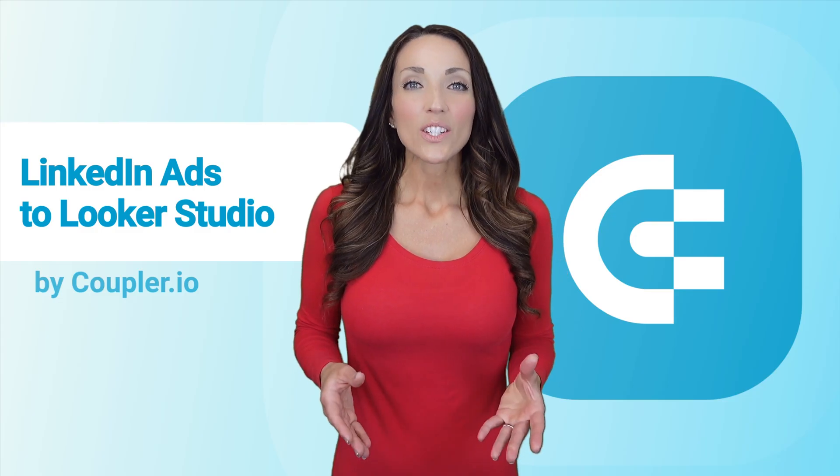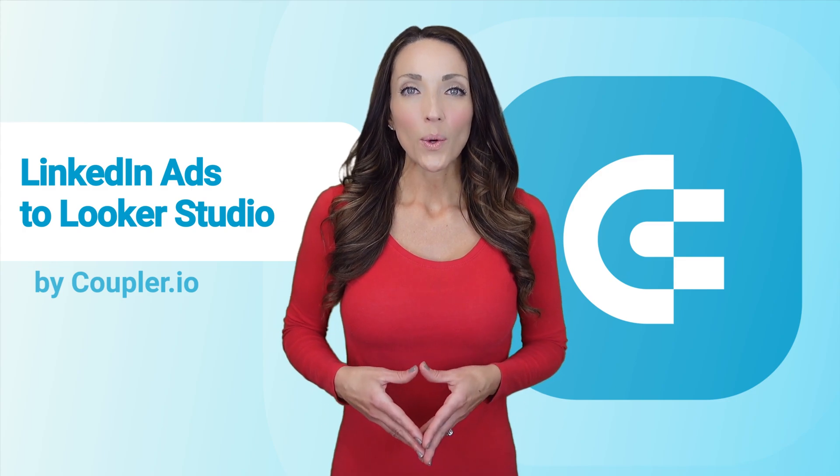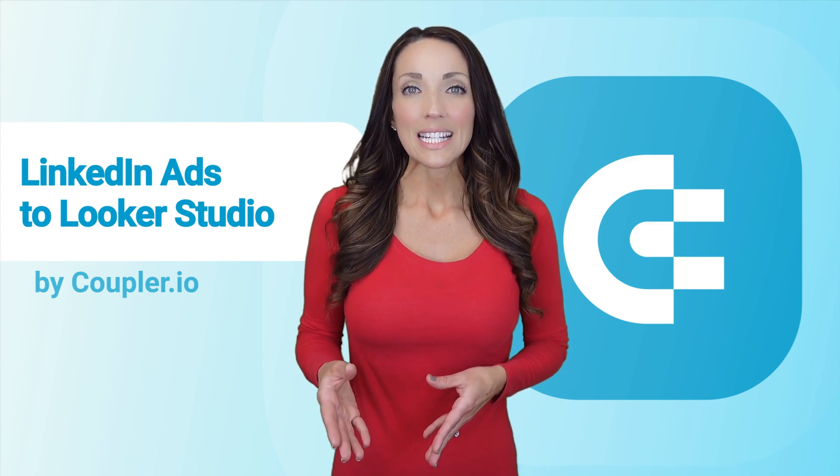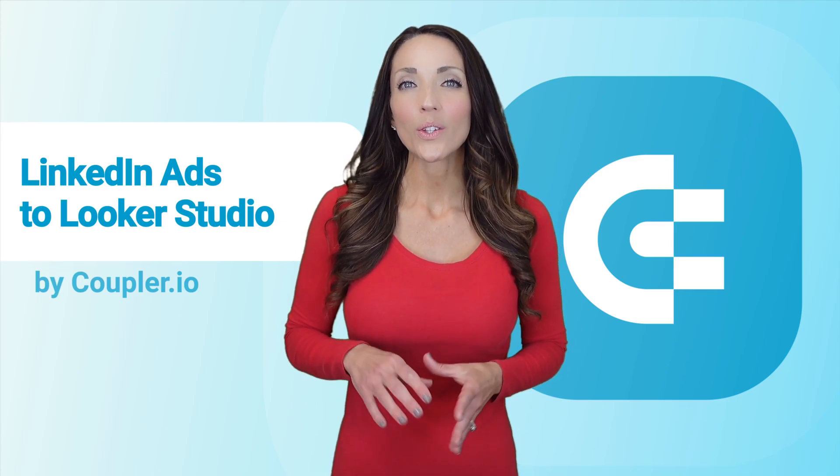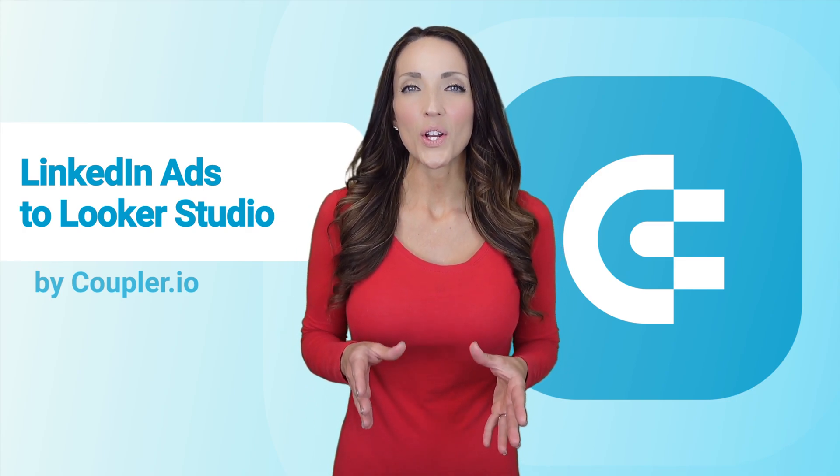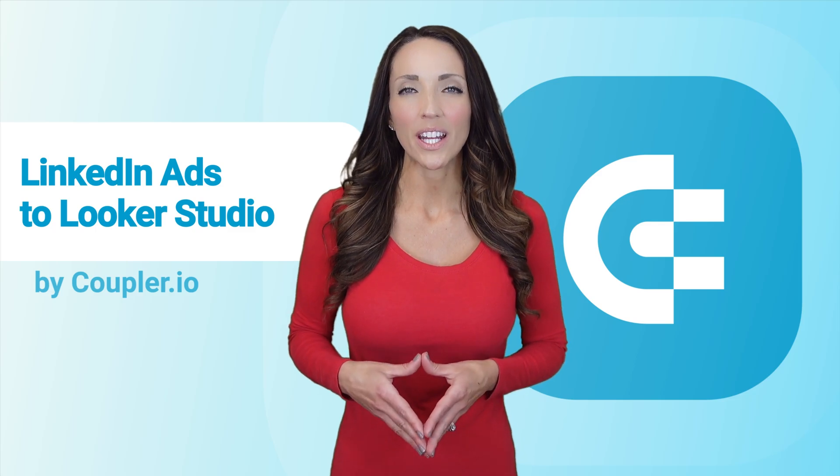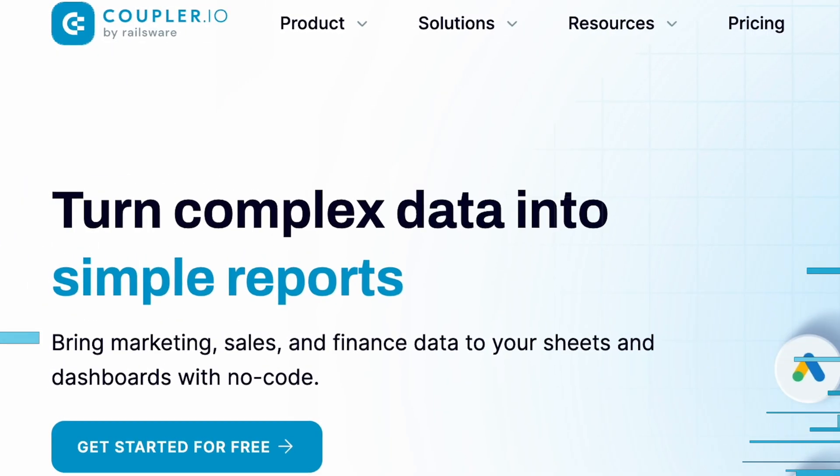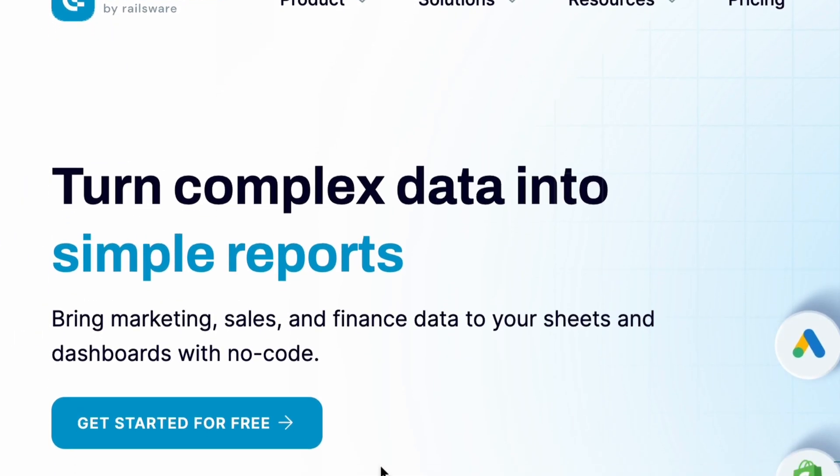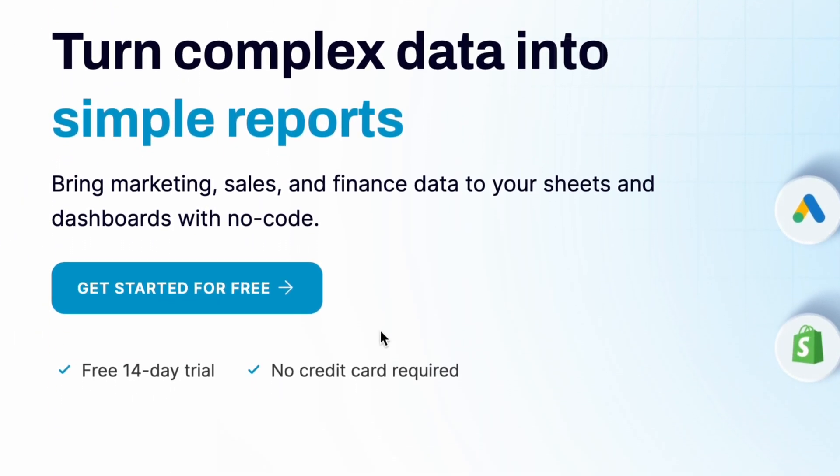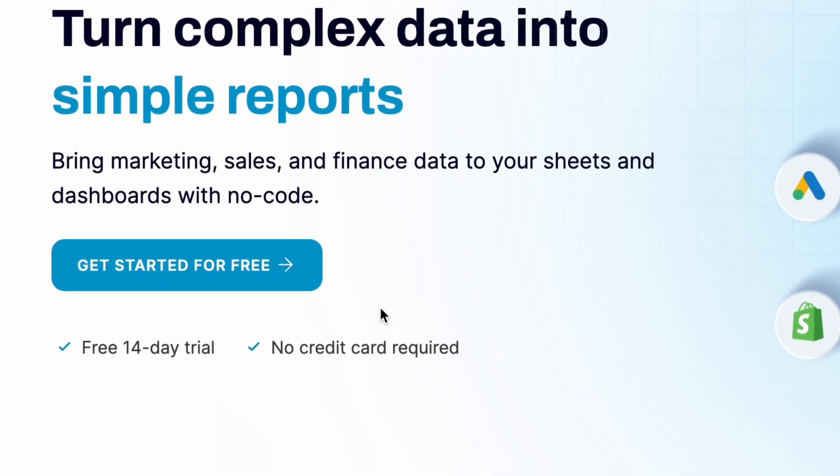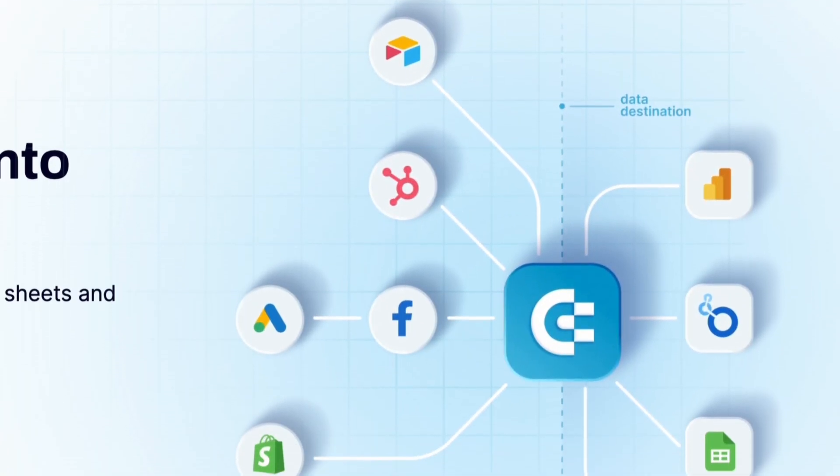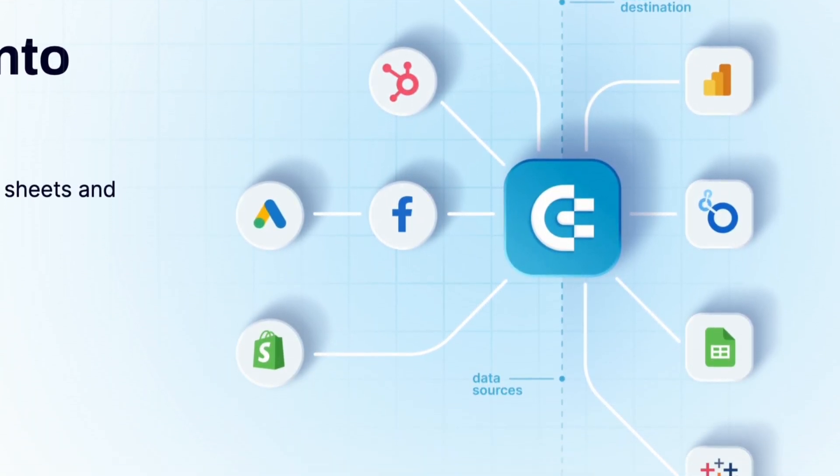As there's no native integration between LinkedIn ads and Data Studio, you'll need to use a third party solution. A very popular option is Coupler.io, a platform that turns complex data into simple reports and can help you connect to Looker Studio,